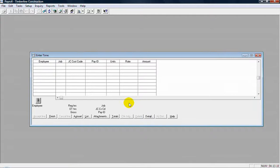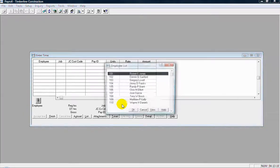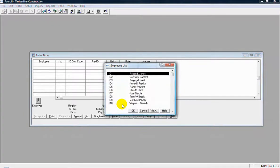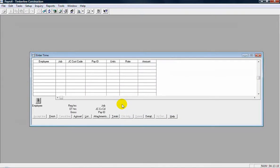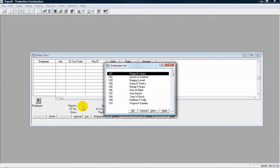So the first column I come across is the employee. If I know the ID, I can just type it in. If I don't, I can pull up a list. I can hit the F4 key on my keyboard to pull up a list, or I can just click on the list button down at the bottom here. So I'm just going to select the first employee there, number 101.